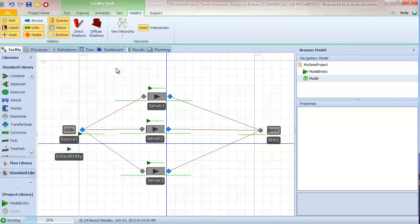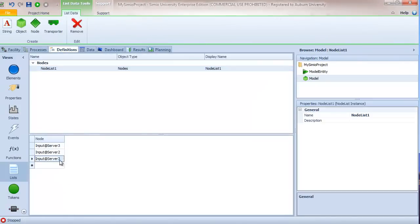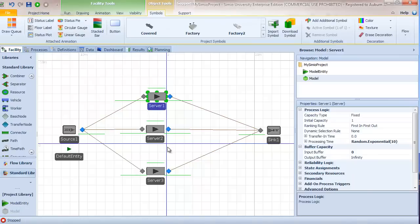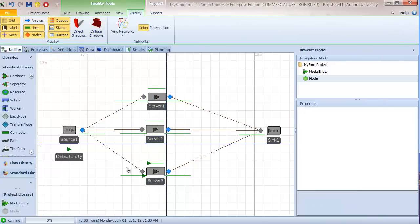With zero buffer capacity and preferred order, the rule checks server 1 first, then server 2 if available, then server 3. This gives a better solution, but all things being equal we'd rather go to server 3. So we reorder the list to server 3, server 2, server 1. Now when we run, server 3 receives the entity when all things are equal. Since we have no input buffer, entities wait at the source output node. This also works with different buffer capacities — for example, with capacity 3, server 3 fills first, followed by server 2, then server 1.